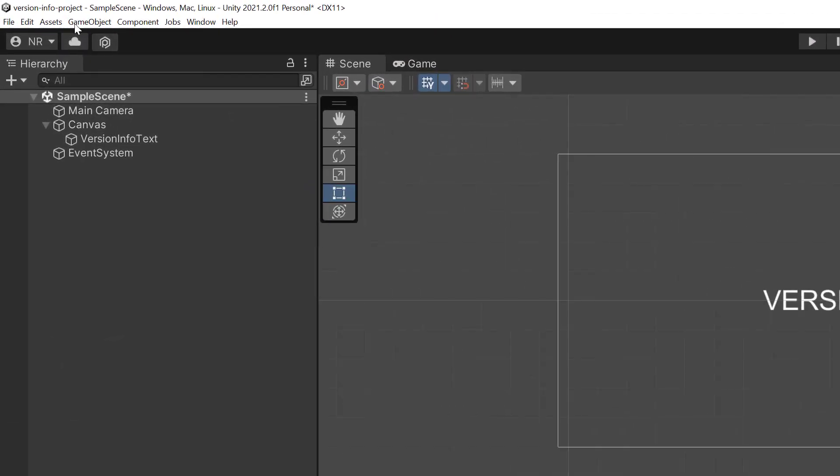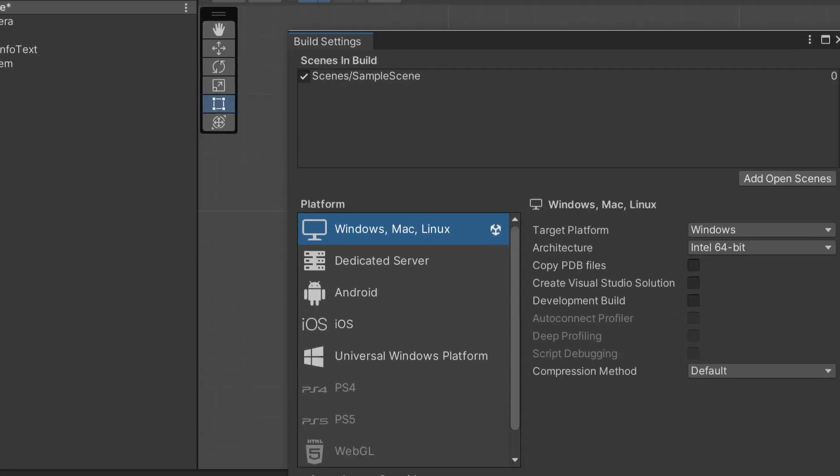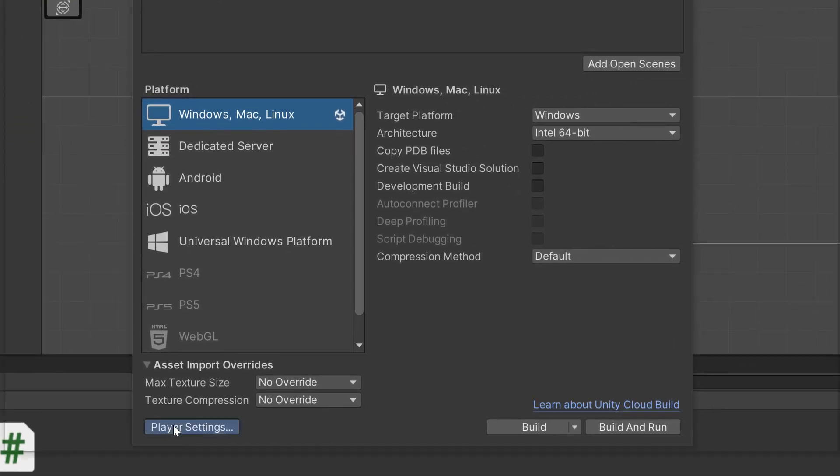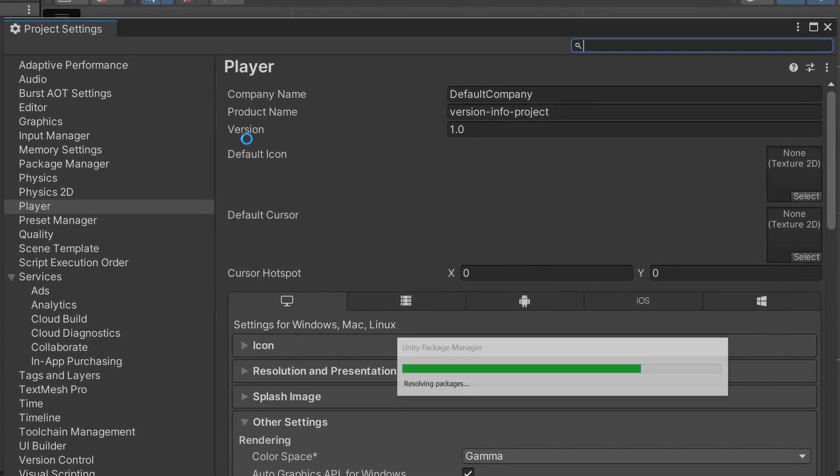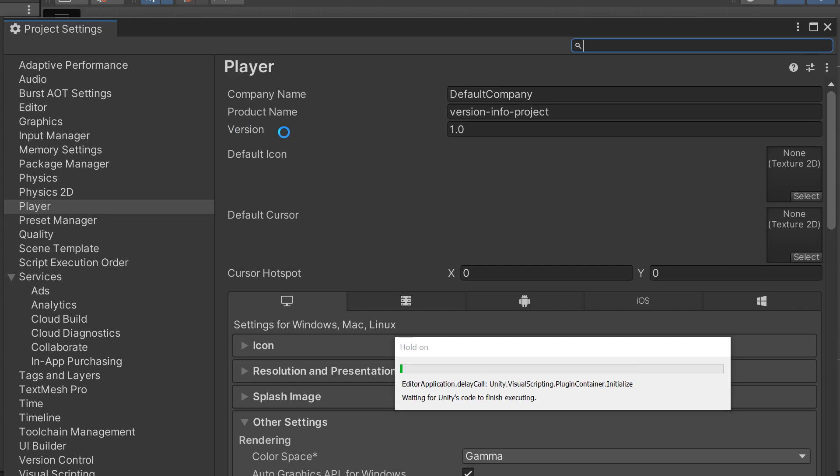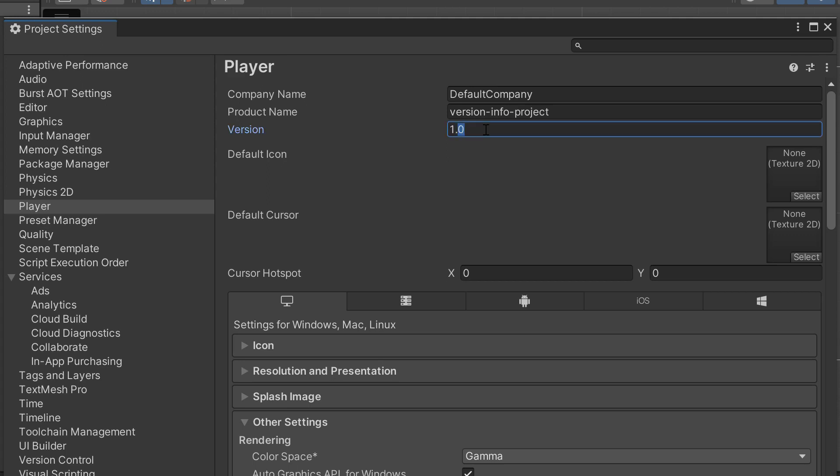We can say file, we can say build settings, and then we can click on player settings. You'll notice that we have information about the player. What's important to us is the actual version, which in this case is 1.0. This version is reflected regardless of platform, it could be the editor, it could be Windows, Mac, Android, PlayStation, Xbox doesn't really matter. The fact is that this is the actual application version. And that's the application version that we obtained in our script.